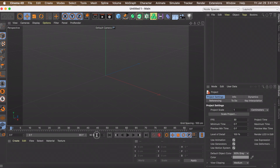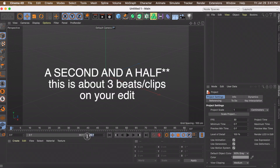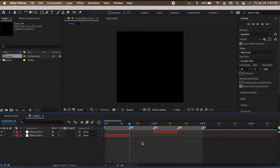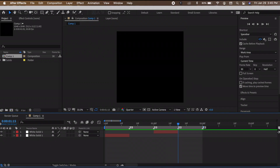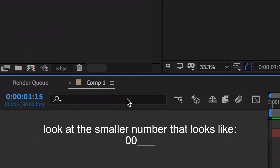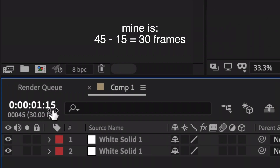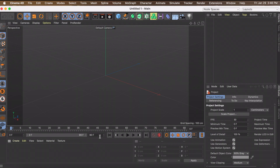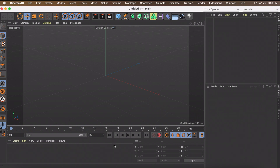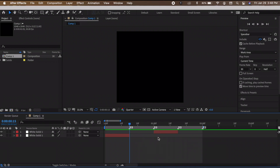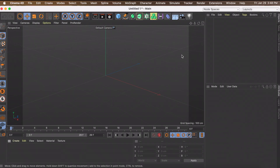Before we start creating anything, make sure your project settings are correct. This determines the length of your clip — right now it's 90 frames. Going back to After Effects, let's say I want my Cinema 4D clip to last between two specific points. Look at the frame number at the end of your clip — mine is 45 — and the number at the start, mine is 15. Subtract the start from the end, then come back to Cinema 4D, delete that value, and type in one less of that number. For me it's 30, so I'll put 29. This is because Cinema 4D creates an extra frame at the end, and it will fit right into where you want your clip to go.